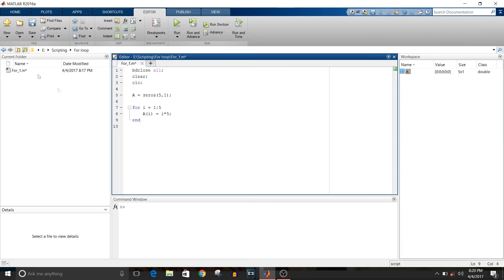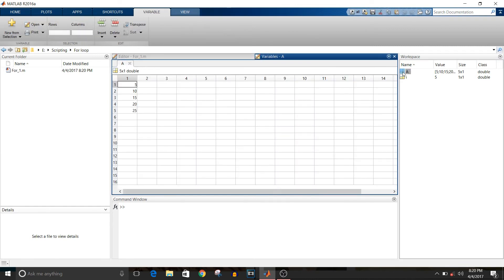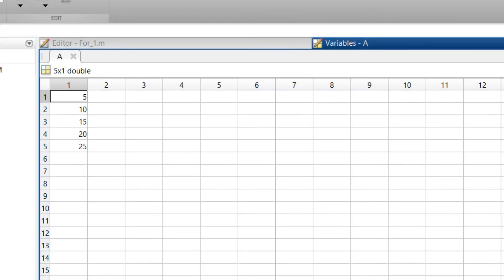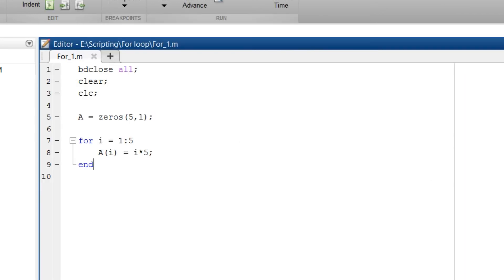So save this script and run the file. So if you double click on the variable a now you can see here, initially it was 5 zeros but now the output is in the multiple of 5. So 5, 10, up to 25. I am closing this variable.